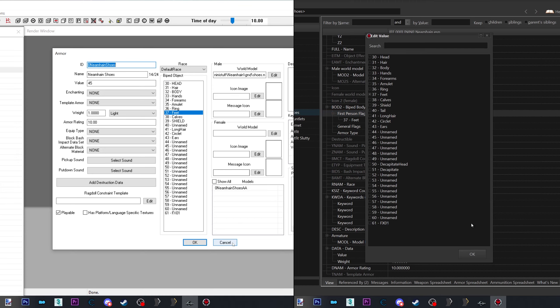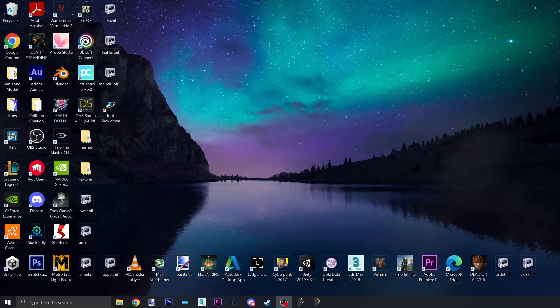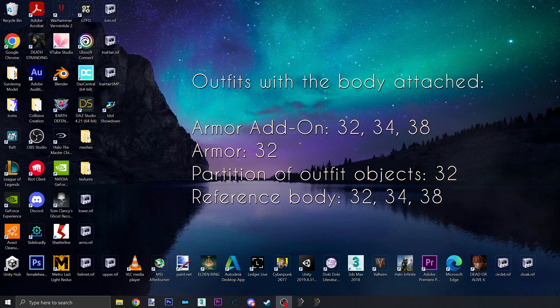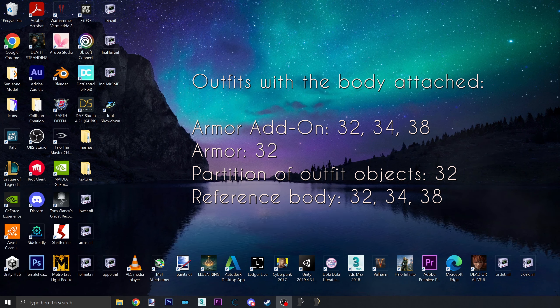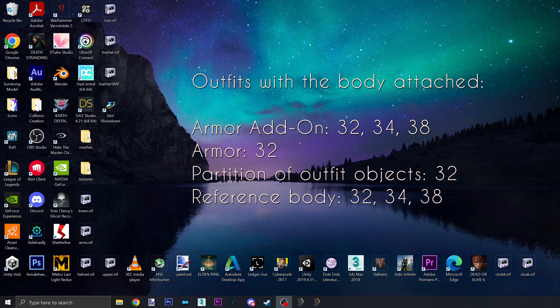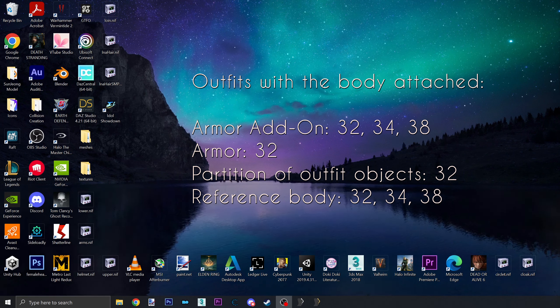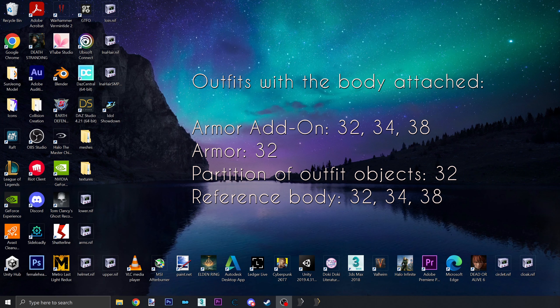One quick note: if this outfit part is the main caress/reference body, then the armor add-on must be 32, 34, 38 and the armor must only be 32. For all others, it's just one slot for each record.